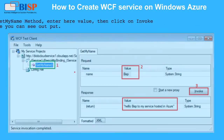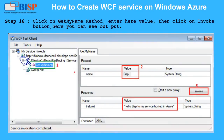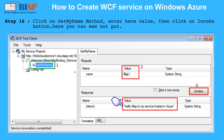Step 16: Click on the Get My Name method, enter a value here, then click on the Invoke button. Here you can see the output.